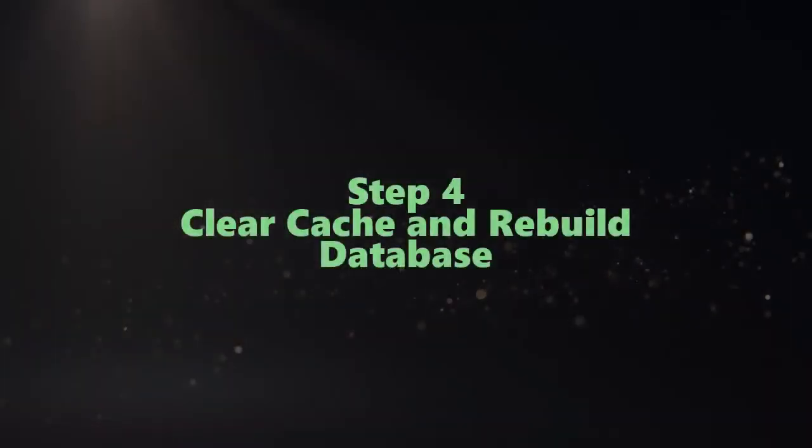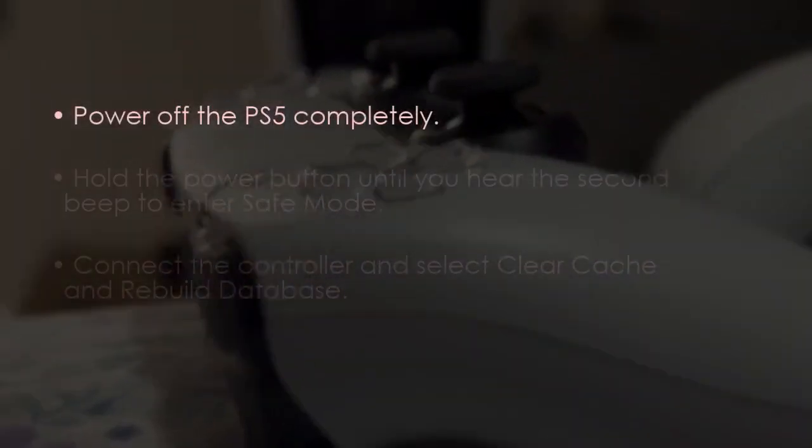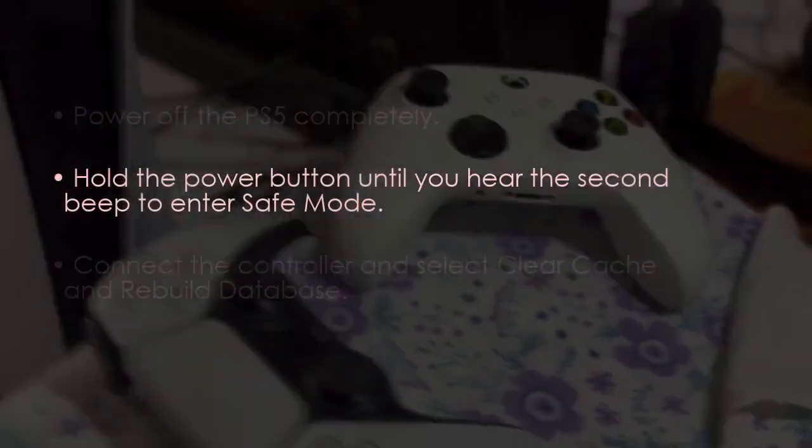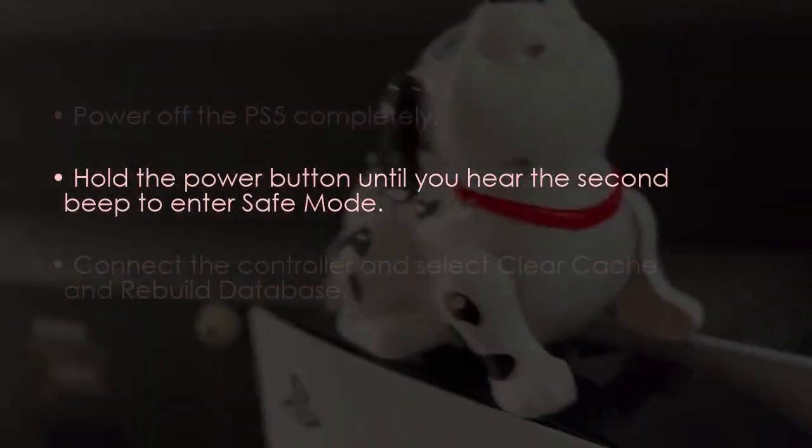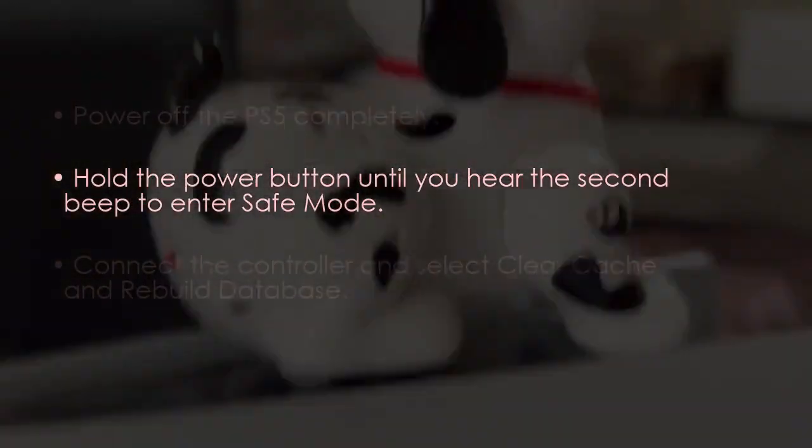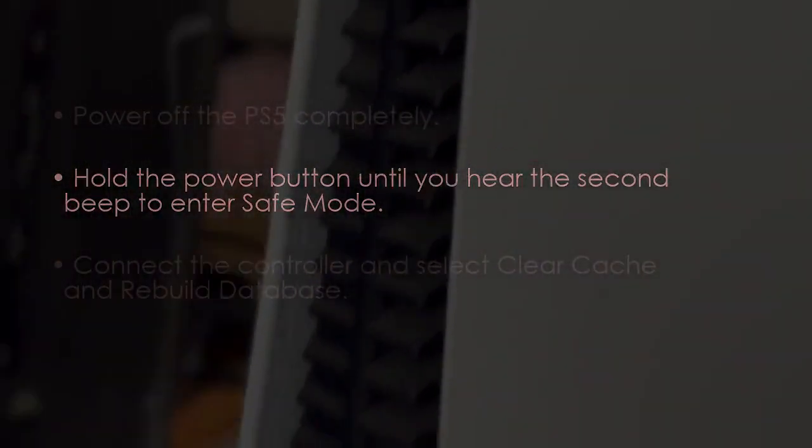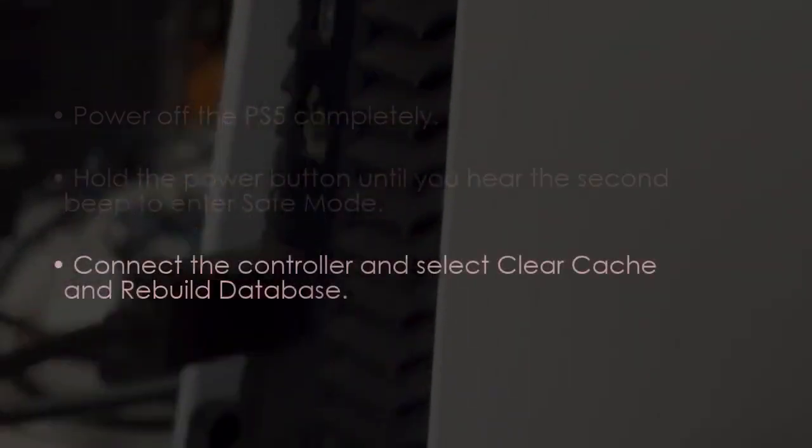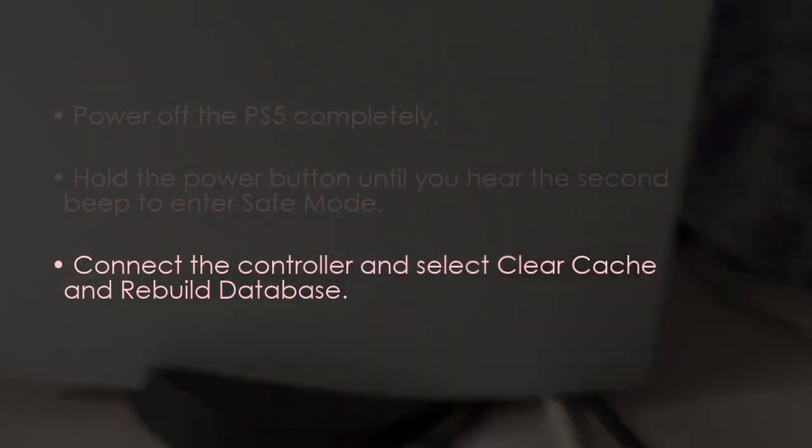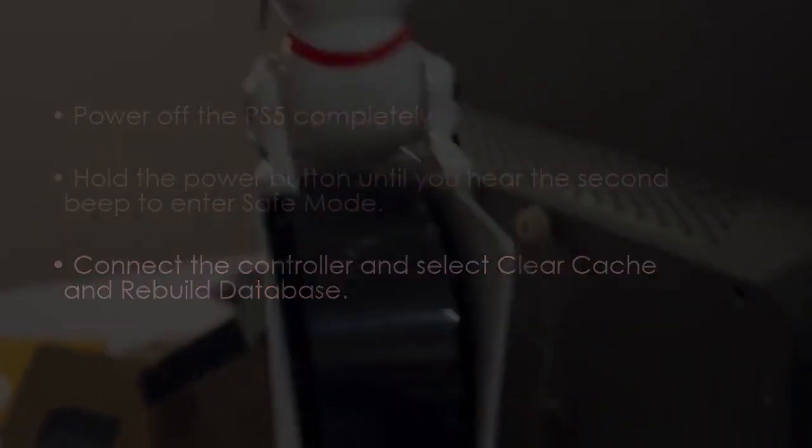Let us proceed to clear cache and rebuild database. Turn off the PS5 completely. After that hold the power button until the second beep to enter safe mode. After that connect the controller and select clear cache and rebuild database.